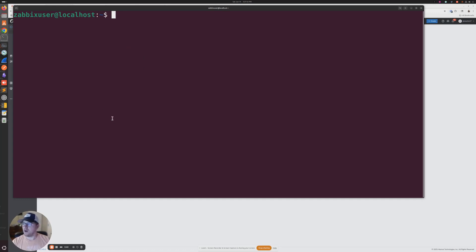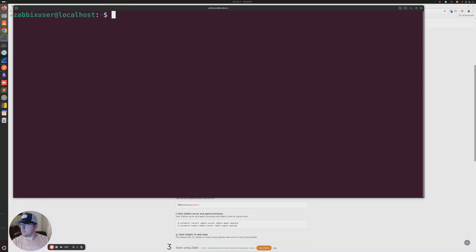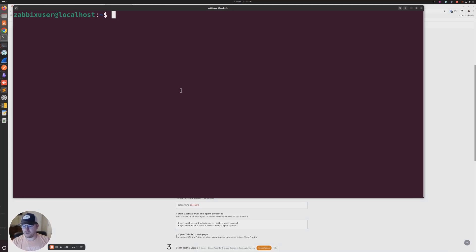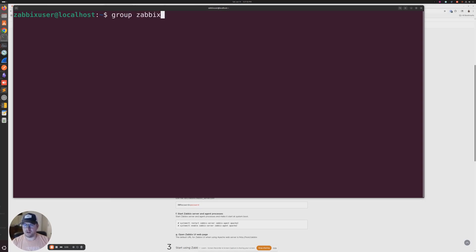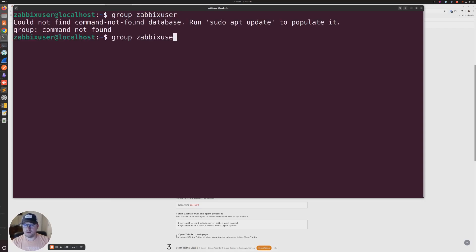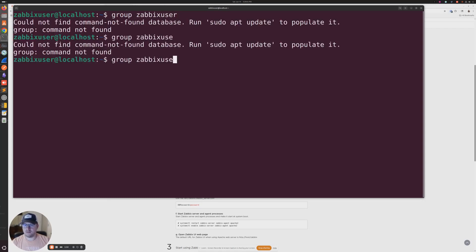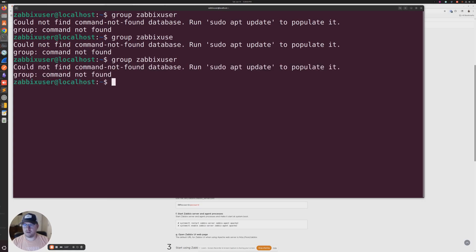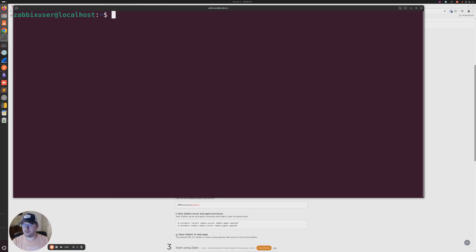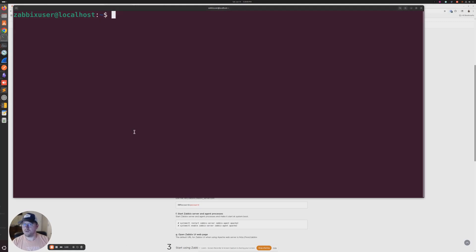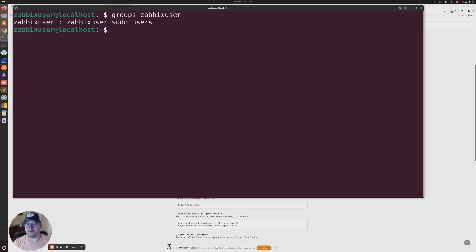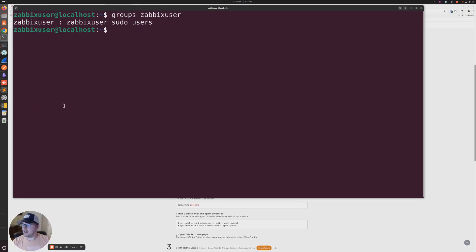So I'm going to go ahead and get started here. Once you're logged into your server, your user does need to have sudo privileges. If it doesn't, you need to make sure that it is in the sudoers group. You can do this by typing groups and then your username. So mine is Zabbix User. That is the first part of the puzzle there.